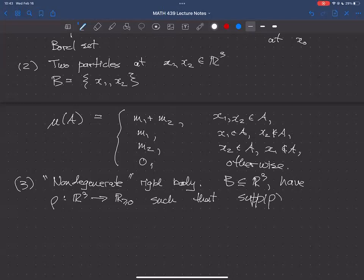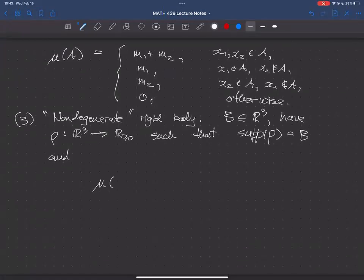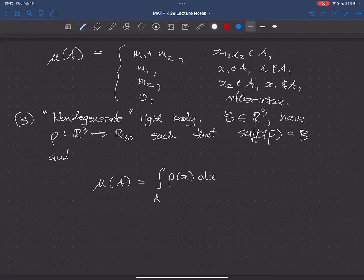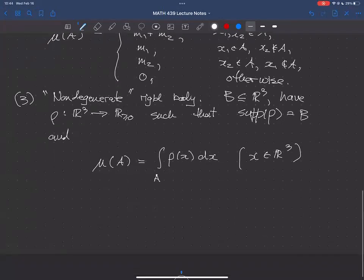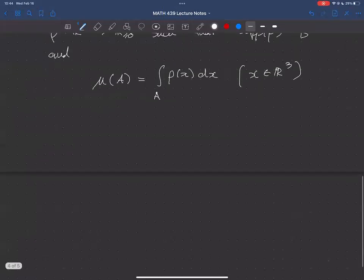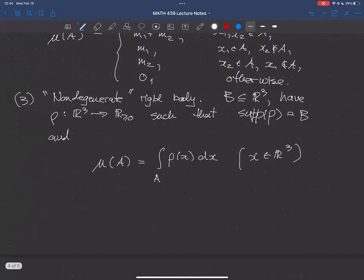The support of ρ should equal B, meaning the mass of particles is zero off the set of points occupied by the body. The mass distribution μ takes a set A and simply integrates the mass density over that set — it's a multiple integral over R³. That's the normal kind of rigid body you talk about. It's sufficiently arbitrary that there's typically not much you can say in general.